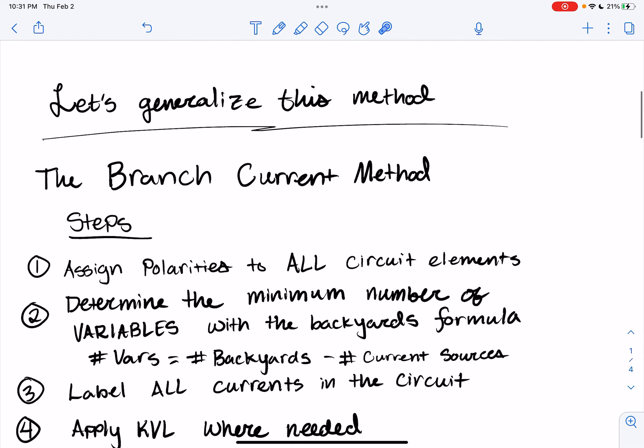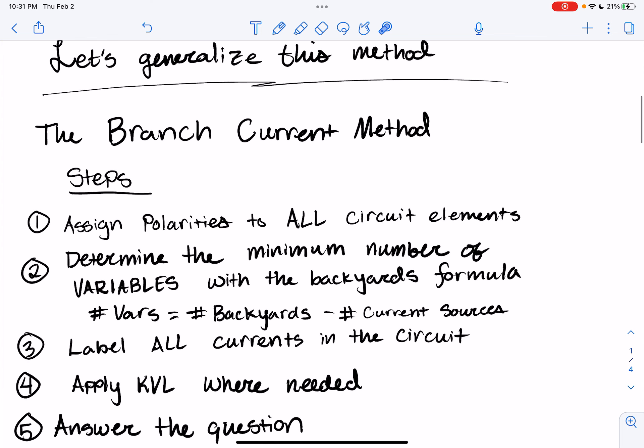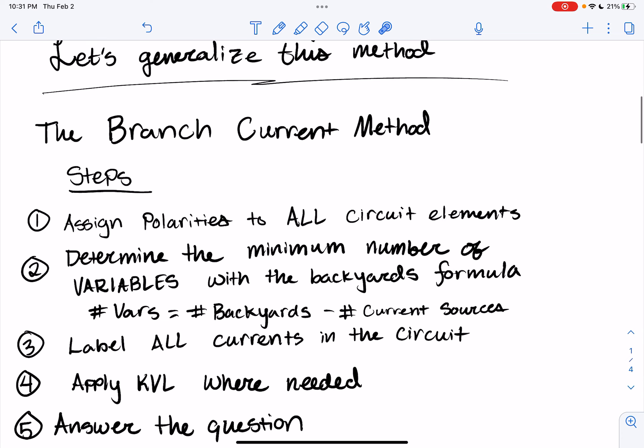So let's generalize this into a method — a set of steps, a recipe, if you will — that will allow us to successfully analyze circuits each and every time we look at one. Just seeing a set of steps doesn't mean a whole lot without examples, so I have some examples set up for us to go through after this. But let's go through the method first.